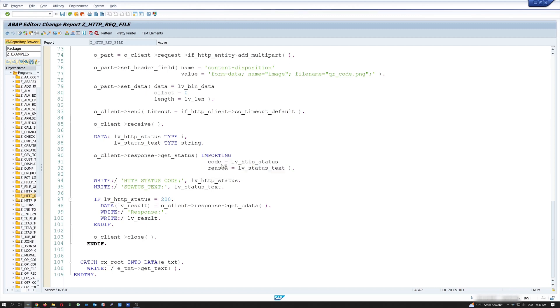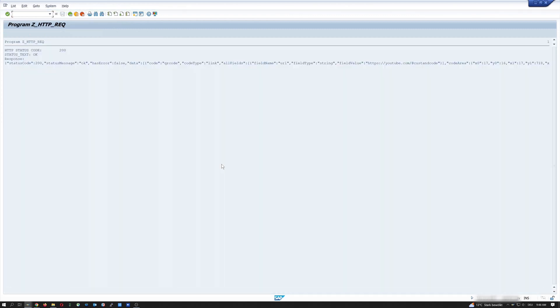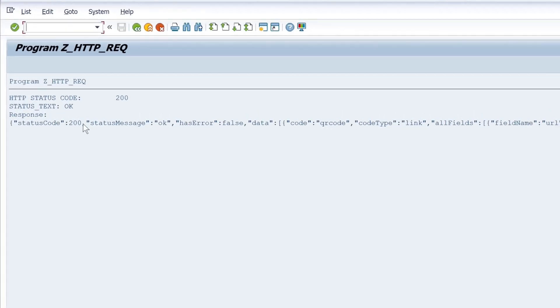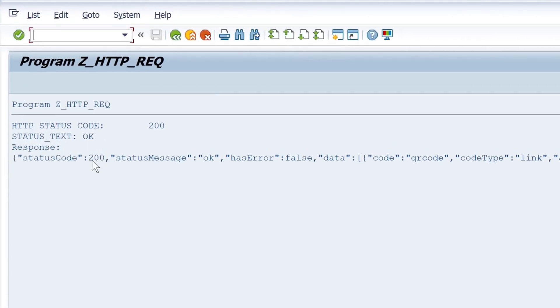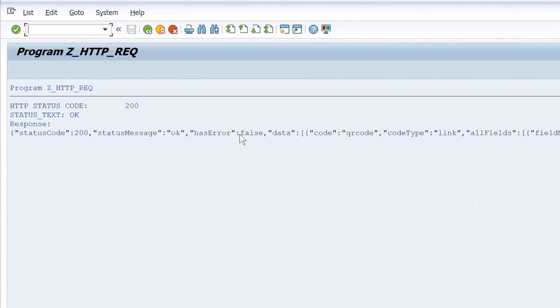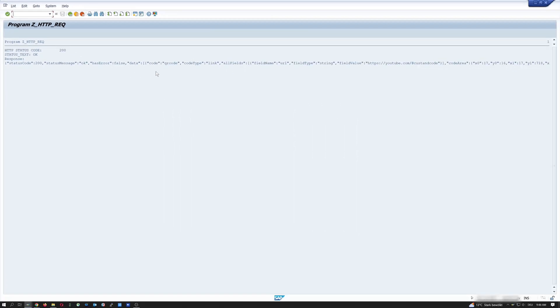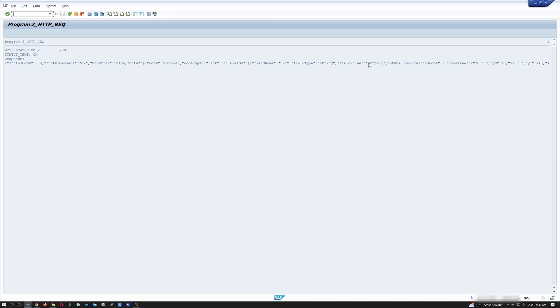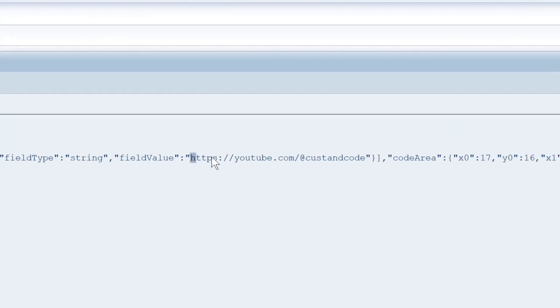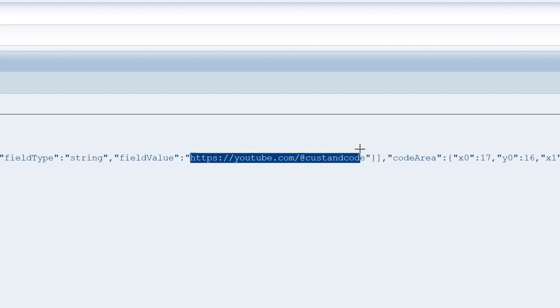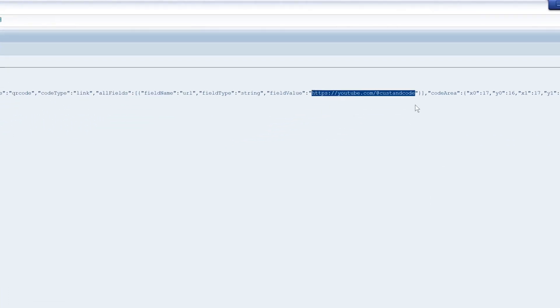And here we see the result, the response. We see the status code is 200. Status message is okay. And there is no error. And we see here the field type and the field value. And here we see the link to my YouTube channel. And this link is encoded in the QR code.